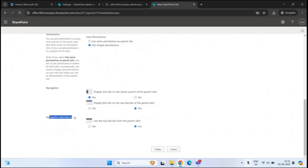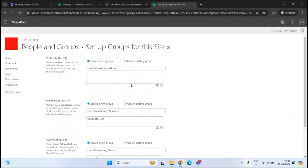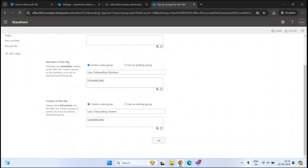Navigation inheritance is again for the communication site, so no changes are required here. Let's click create. Here you can see the group-level permissions for this particular subsite because we selected use unique permissions on the previous page. That is why this wizard is asking us to create group permissions. If we had selected use same permissions as parent site, we would not get this page — the wizard would create the site without asking for these permissions.